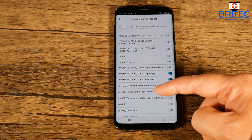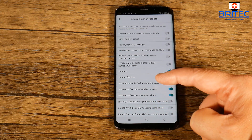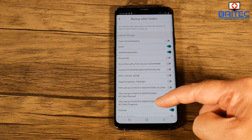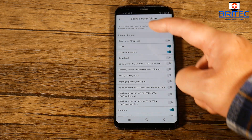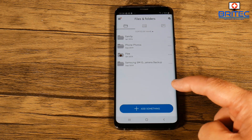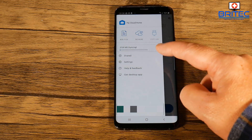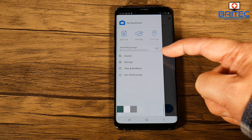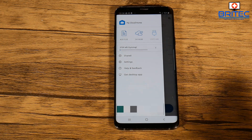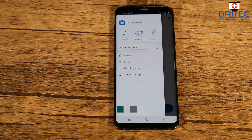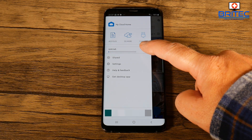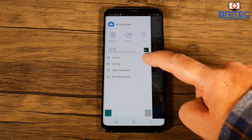Once you've selected all the areas you want to back up, go back to the main menu. Check through to make sure you've got all the areas selected - mainly for videos and photos. Hit the back button and you'll now see red dots on the menu system. Click on that and your phone will start to sync with your Western Digital My Cloud Home. Once synced, it will start copying all those files across.